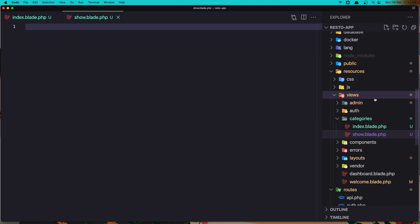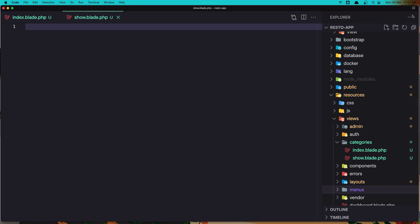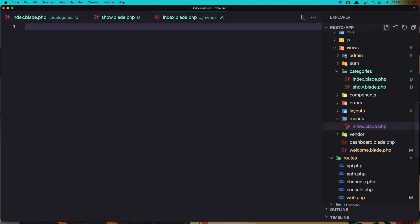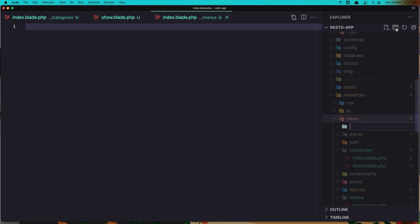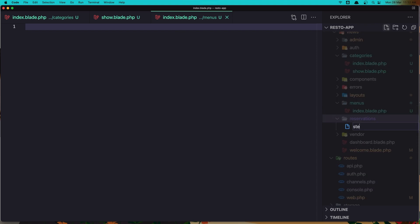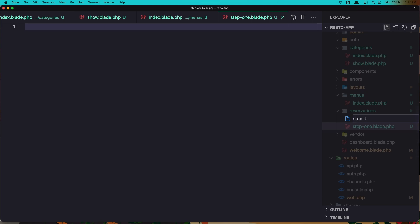Let's also create the menus folder. Inside menus we need the index page — index.blade.php. The last one is going to be reservations, so inside views create a new folder called 'reservations', and here we need step one and step two — step1.blade.php and step2.blade.php.